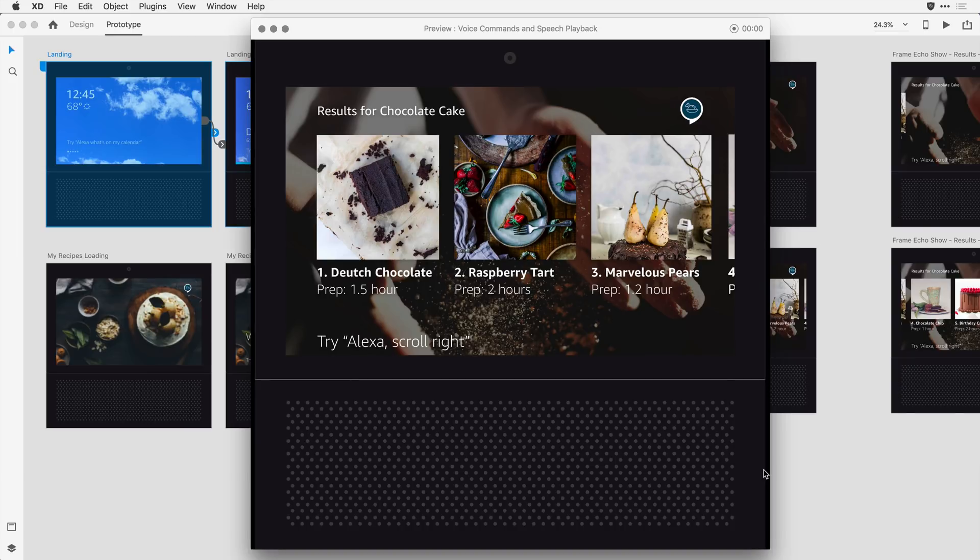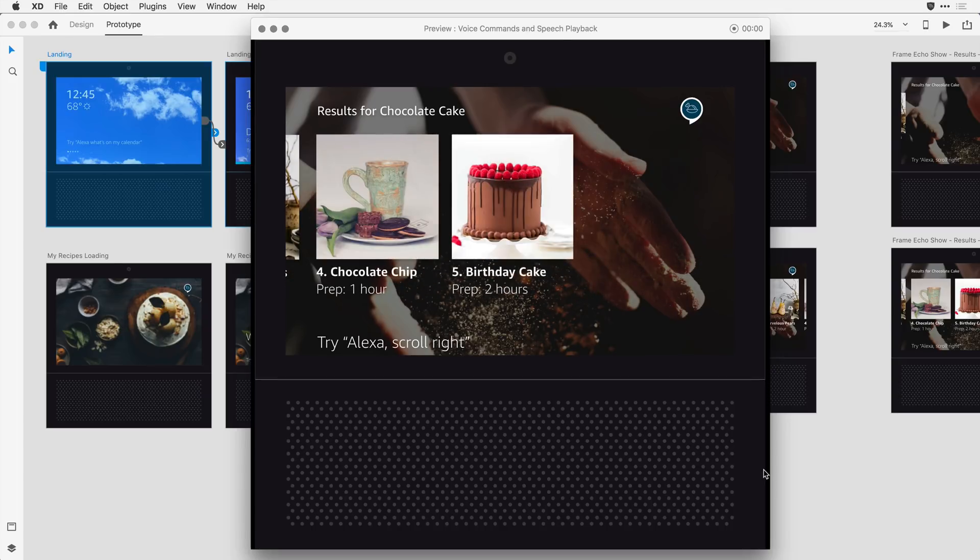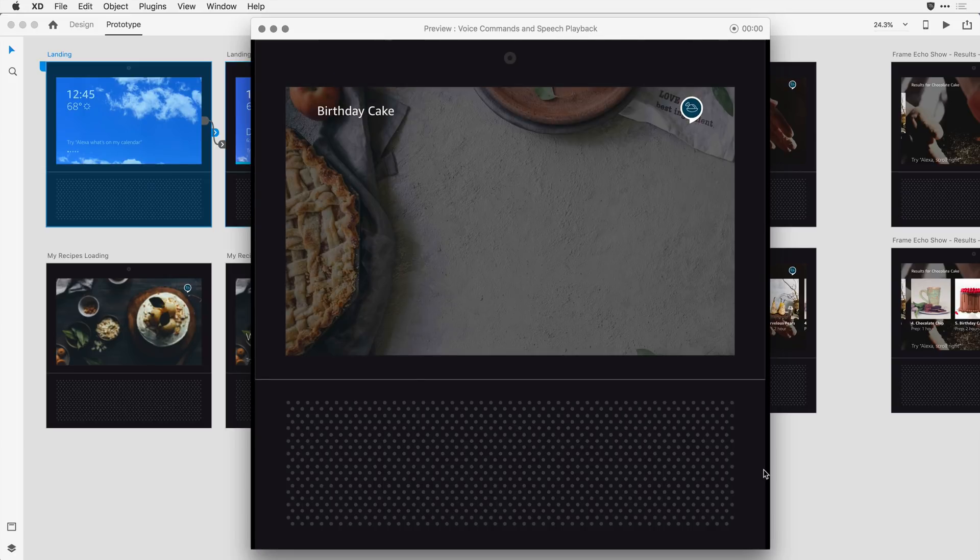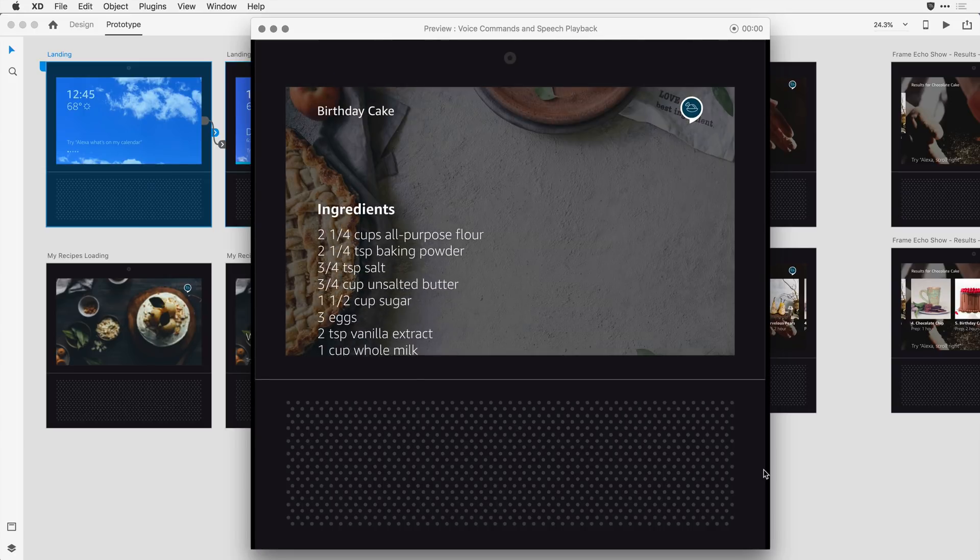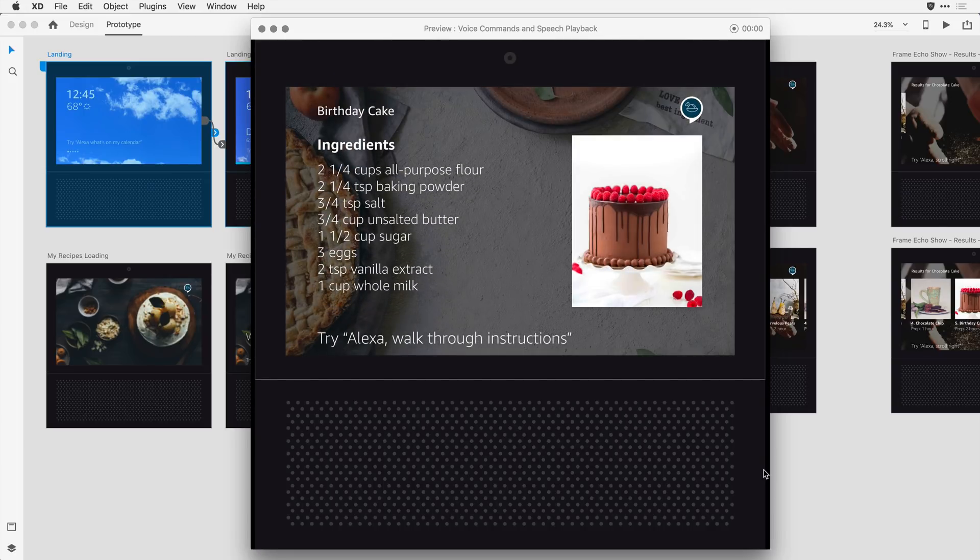Again, we've got some nice auto animation with time transitions. Alexa, scroll right. Alexa, show number five. Birthday cake is a decadent chocolate cake that serves up to ten people. Say walk through instructions, or say go back.